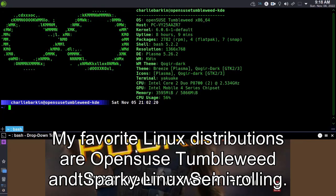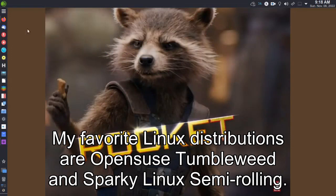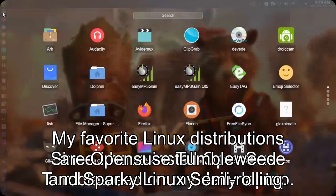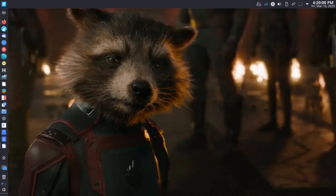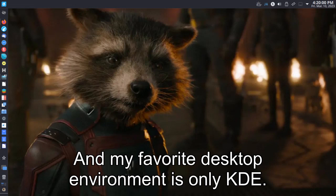My favorite Linux distributions are OpenSUSE Tumbleweed and Sparky Linux Semi-Rolling. And my favorite desktop environment is only KDE.